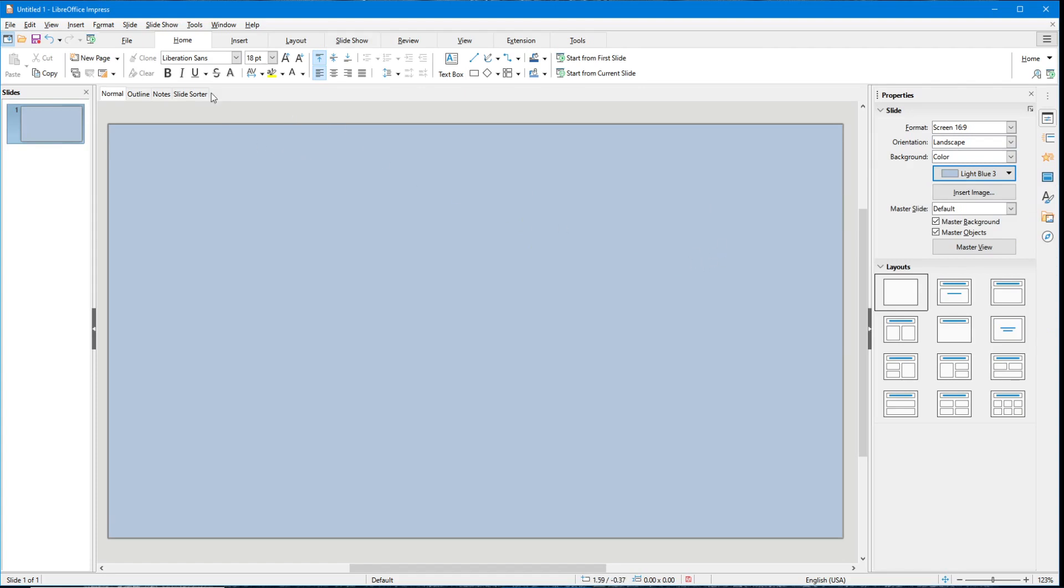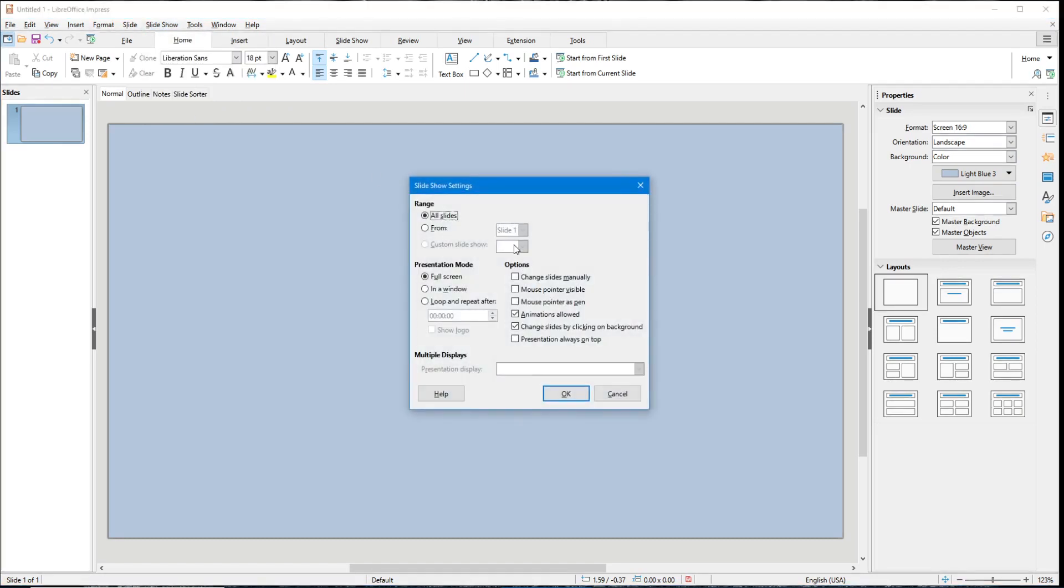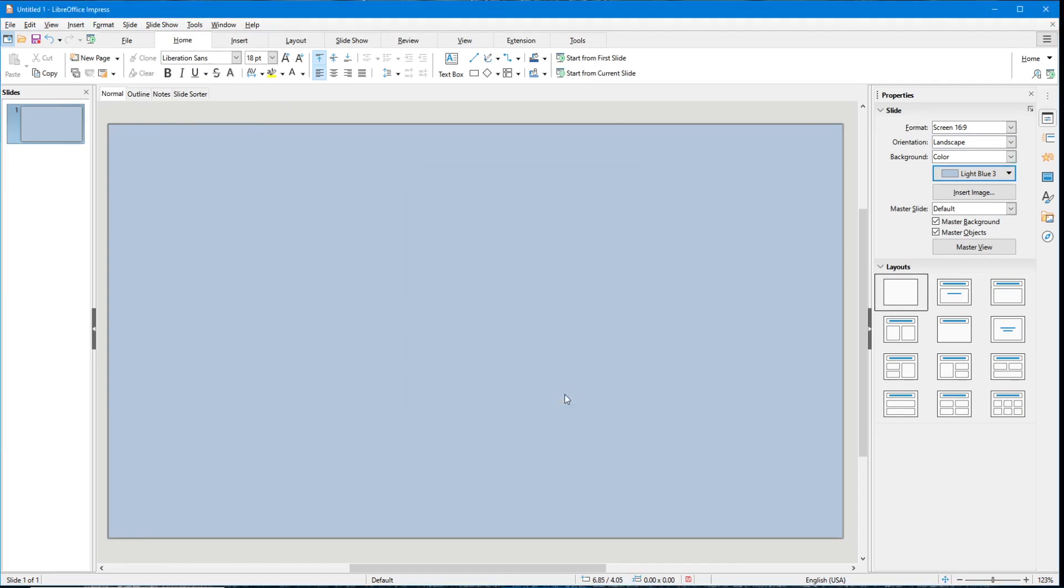Now you want to go up to the menu bar and select slideshow, and go down to slideshow settings. Then over here where it says options, you want to make sure that you check this where it says mouse pointer as pen, and select OK.